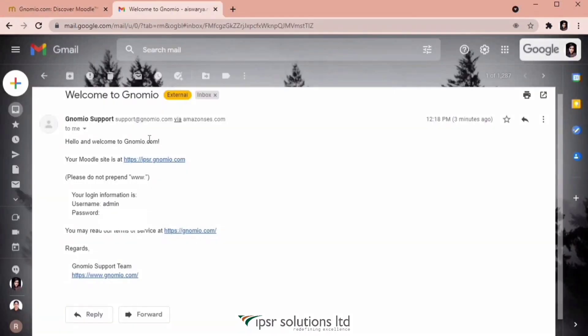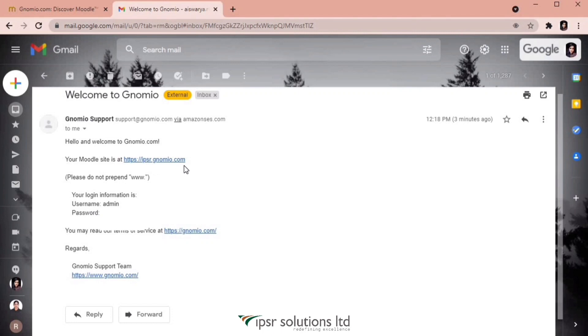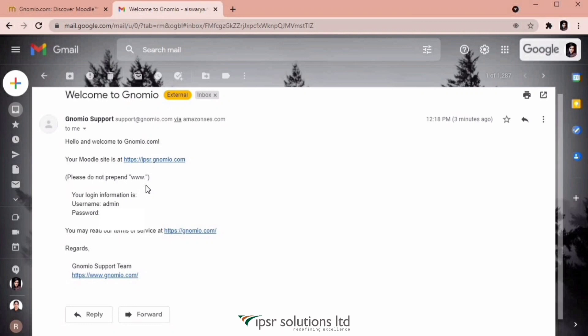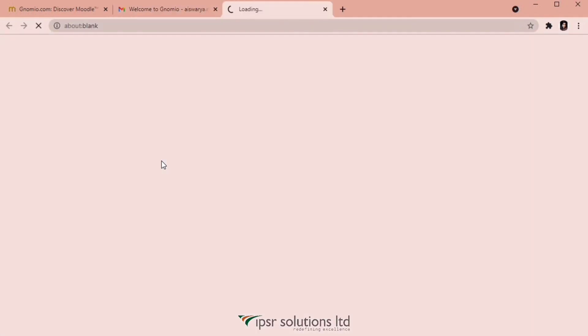This is the mail from Gnomio with the subject line, Welcome to Gnomio. And here you can see the Moodle site URL, https ipsr.gnomio.com. One thing you may note over here is that you won't be able to open the site if you prepend it with www dot. So it should be just https ipsr.gnomio.com. You will also get the username and password in the mail itself. So let's click on the URL and login with our credentials.